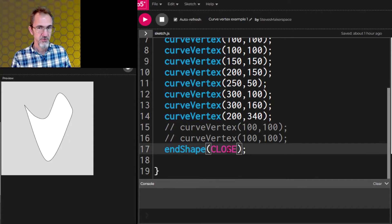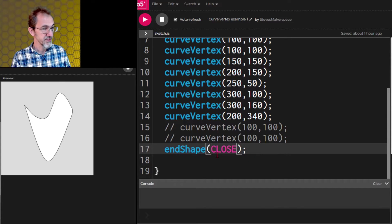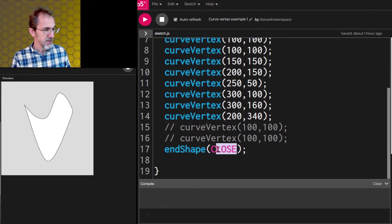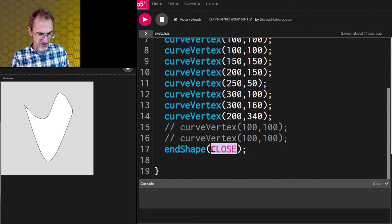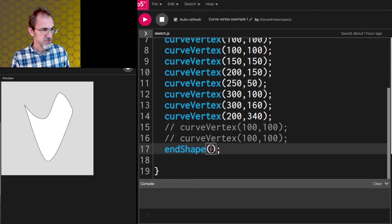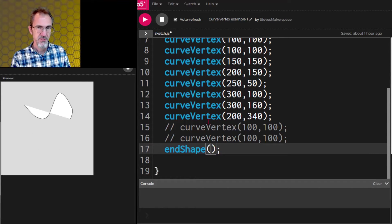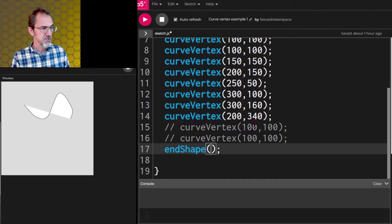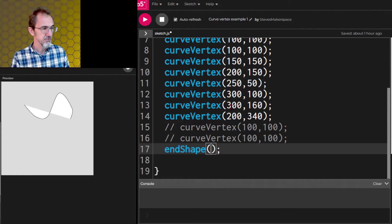Another thing you can do with curved vertex is with the end shape you have an option to close the shape. And I can get rid of this and you'll see what happens. So this is the same x, y points. And I'm still using 200, 340 which is down here. But now 200, 340 is an anchor point.